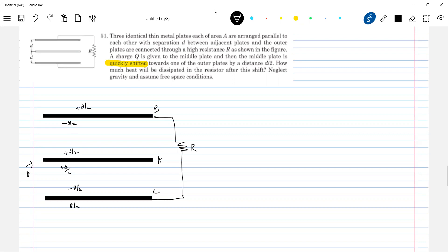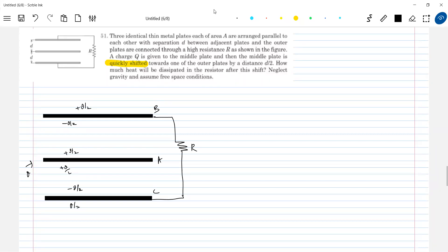Now you can ask the question: there is a resistor R, so there must be some flow of charge. Well, this is what happens. First I think we have to justify, because we have done this problem without the resistor R. So what is the setup — a charge is given to the middle plate, plates are connected already. It's not like some switch closer is there. The resistor R is connected to plates B and C, then I'll give a charge to plate A. Electrostatic induction will occur.